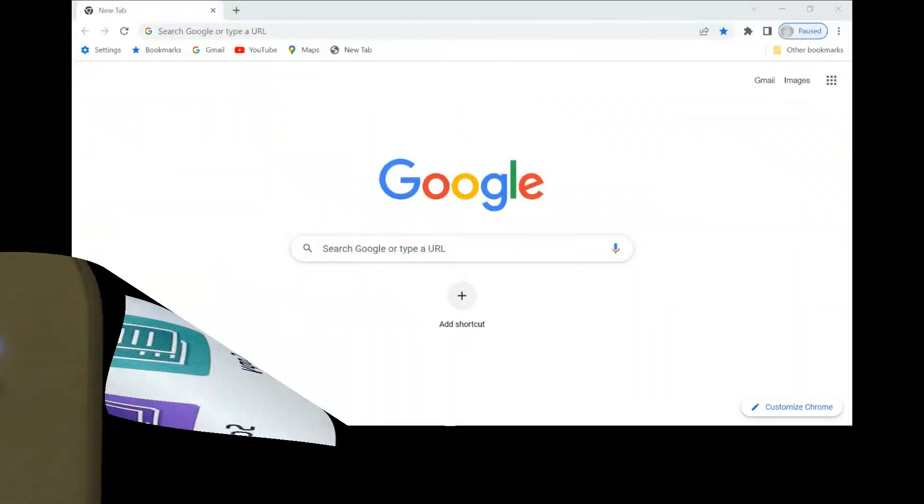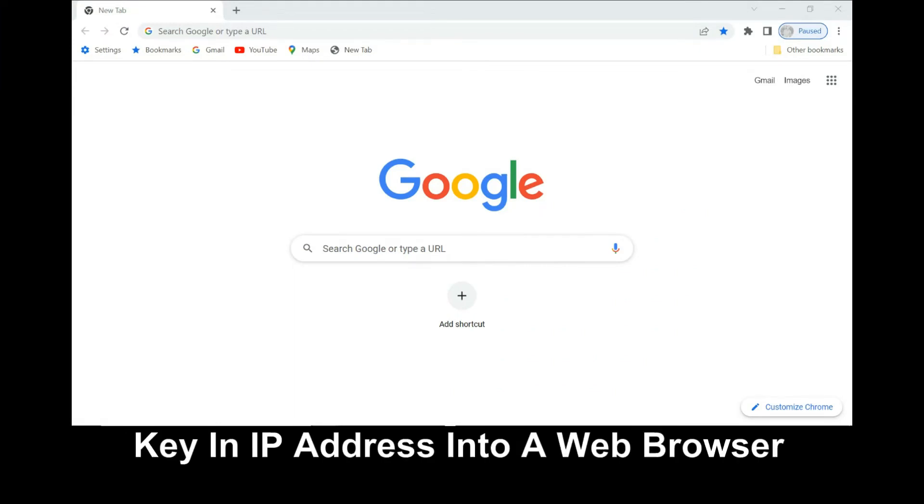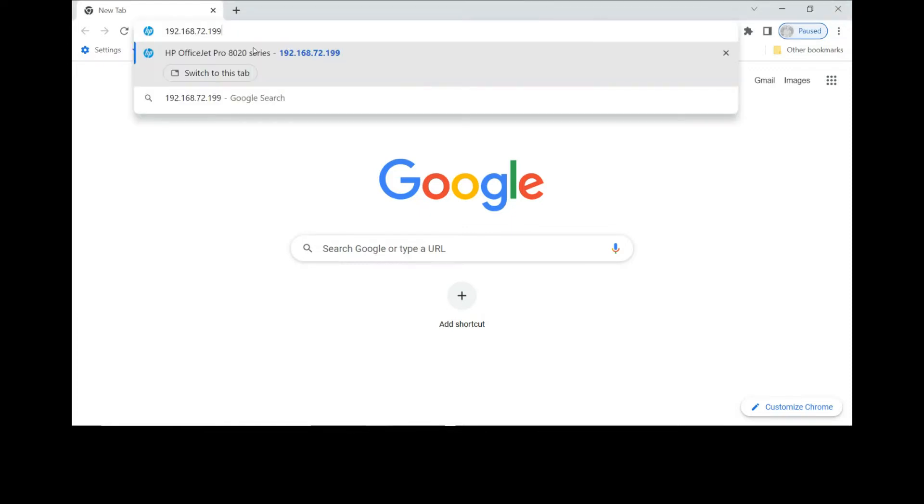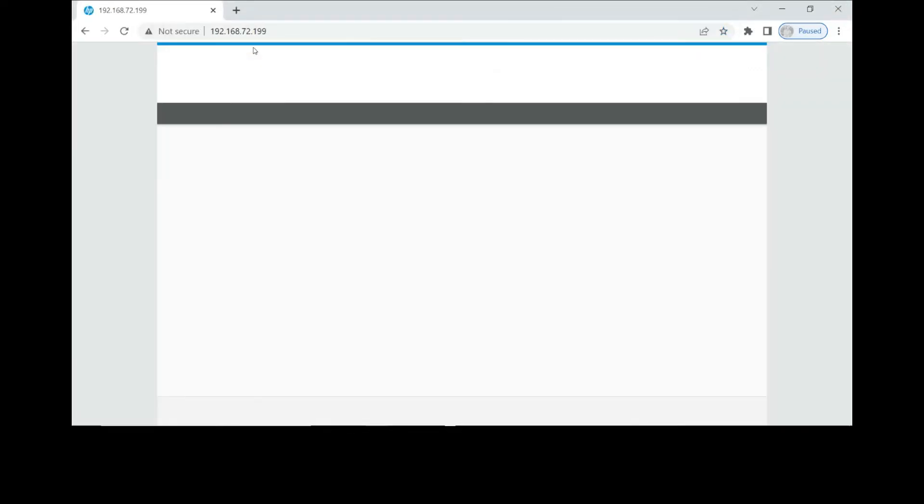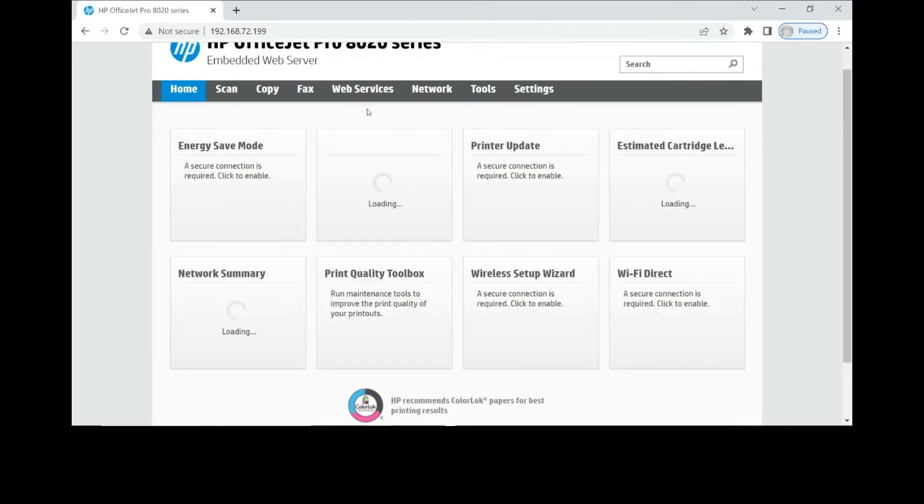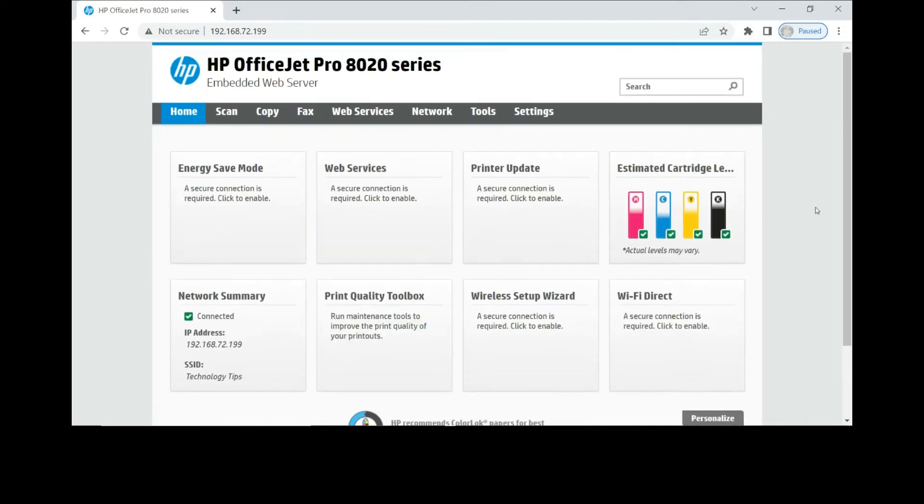With this IP address, you need to go to a browser and key in the IP address. This will bring you to the embedded web server of the printer. From here, go to settings.